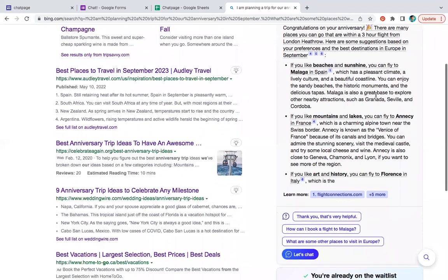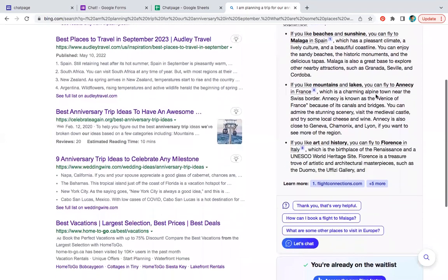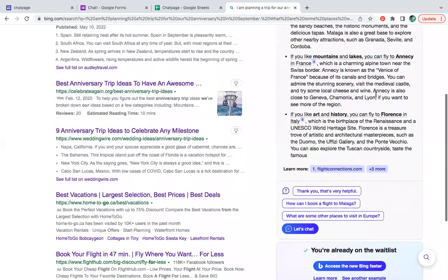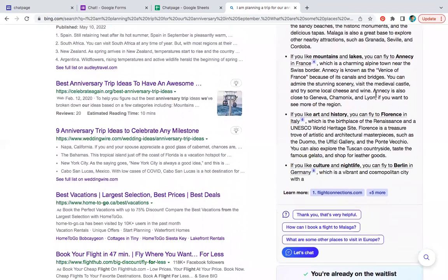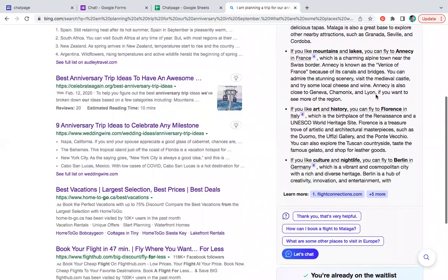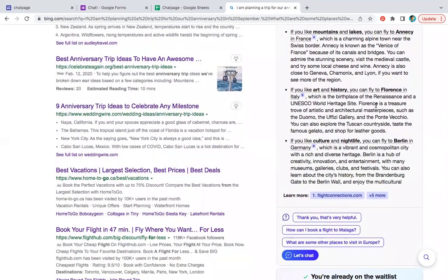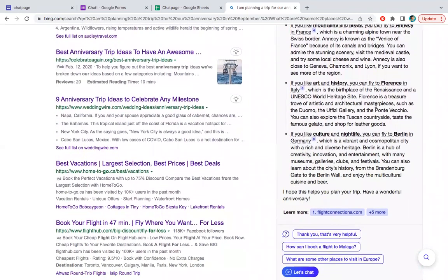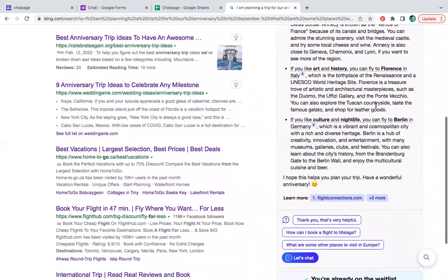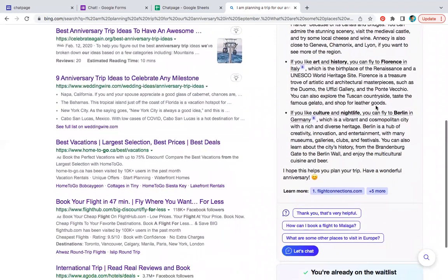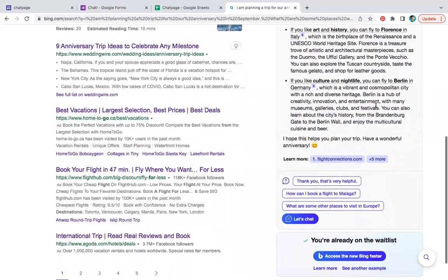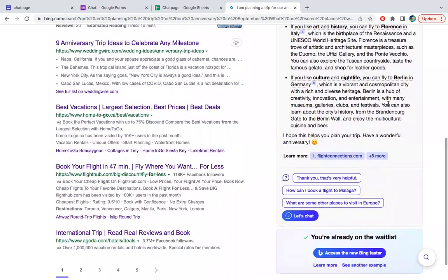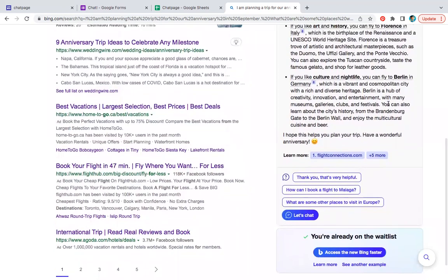Here are some suggestions. If you like beaches, you can fly to Malaga - I hope I'm saying that - in Spain. Southern climate, mountains and lakes. Annecy, France. If you like art and history, Firenze. Renaissance. Florence is a treasure trove. I hope this helps, have a wonderful anniversary.